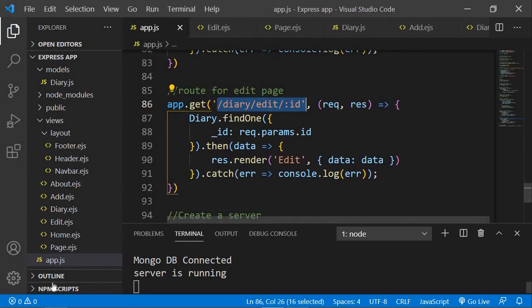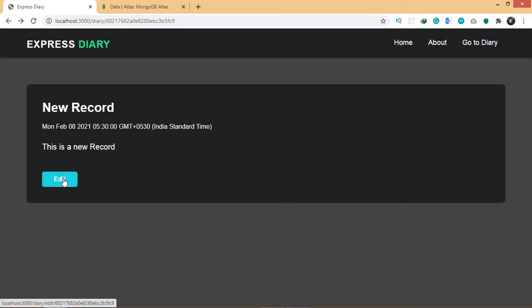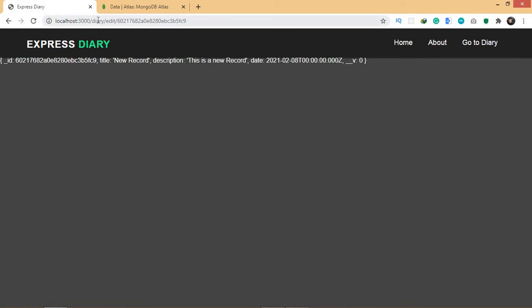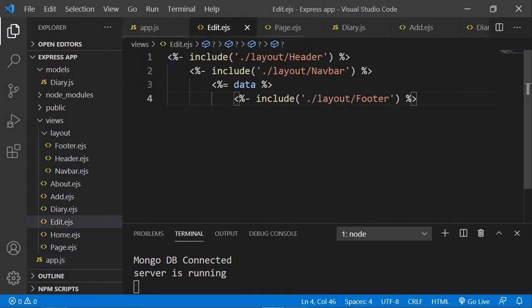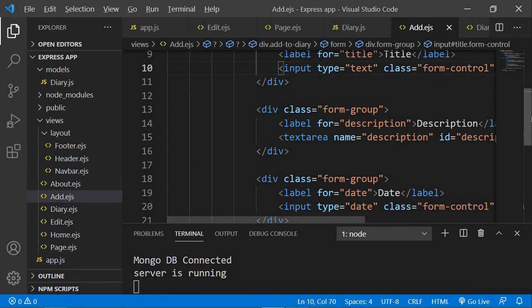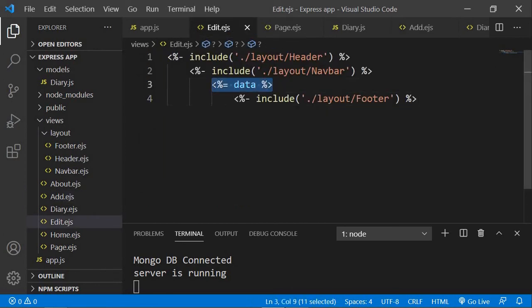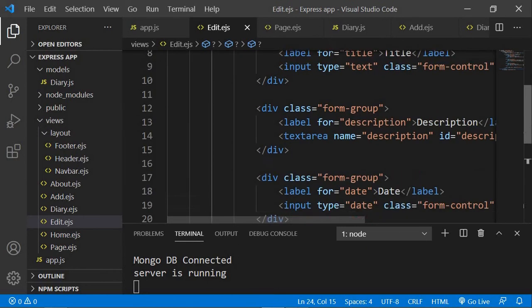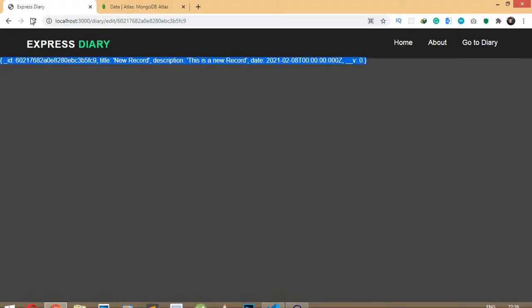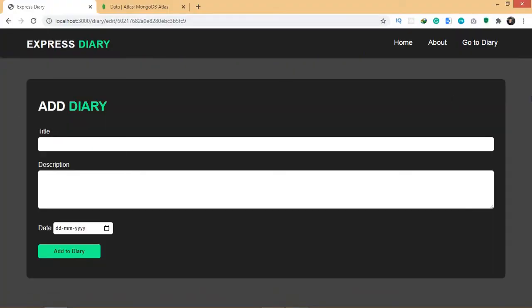Now it's going to work. If I refresh the page and hit the edit button, it takes me to 'diary/edit/id' and gives me this data. The reason we need the data here is because in our form I want to pre-fill the input fields. In edit.ejs I'll go to add.ejs and copy everything — it's going to be the same layout, we just need to change a few things. If I save and refresh, I can see the add diary form.